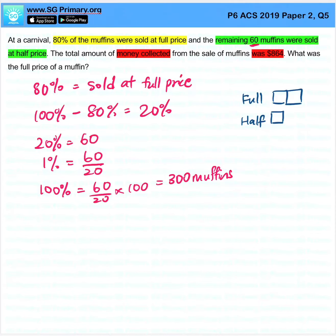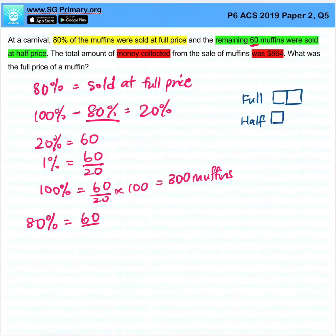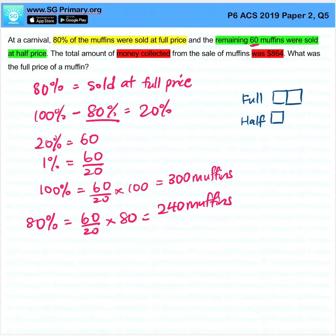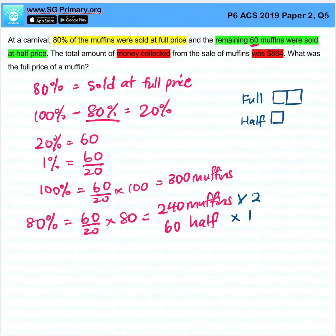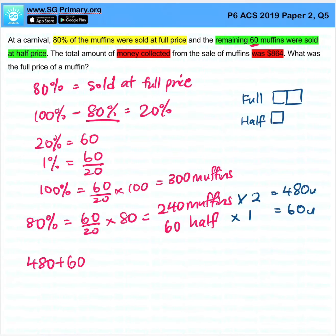So we need to take 80% first. How much is 80%? 240 muffins were sold at full price. 60 were sold at half price. So this is 2 units and 1 unit — 480 units and 60 units. The total number of units is 540 units. 540 units is $864.